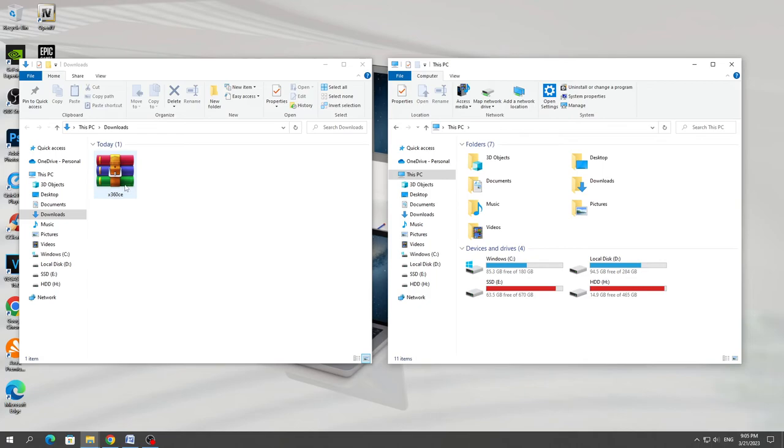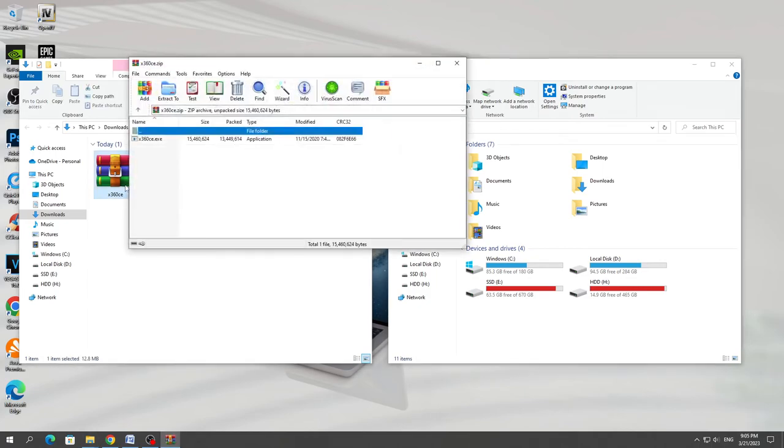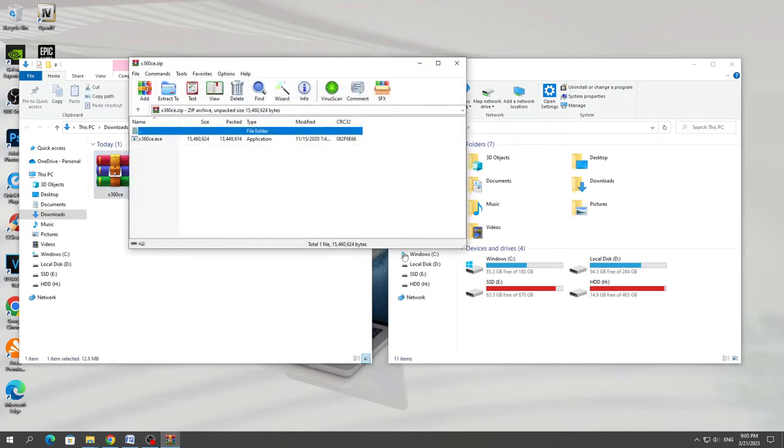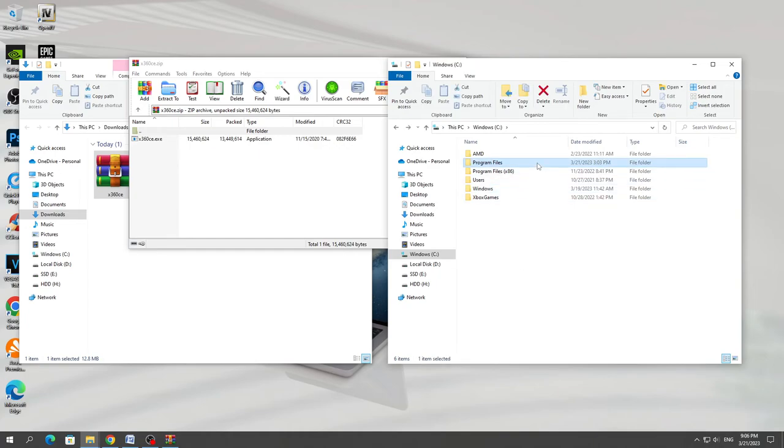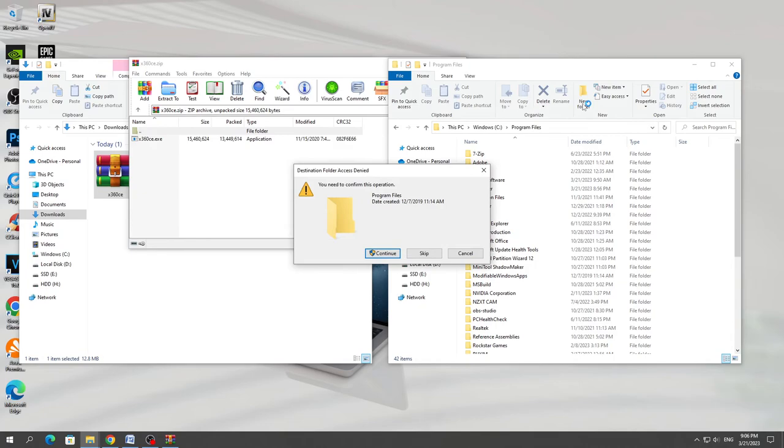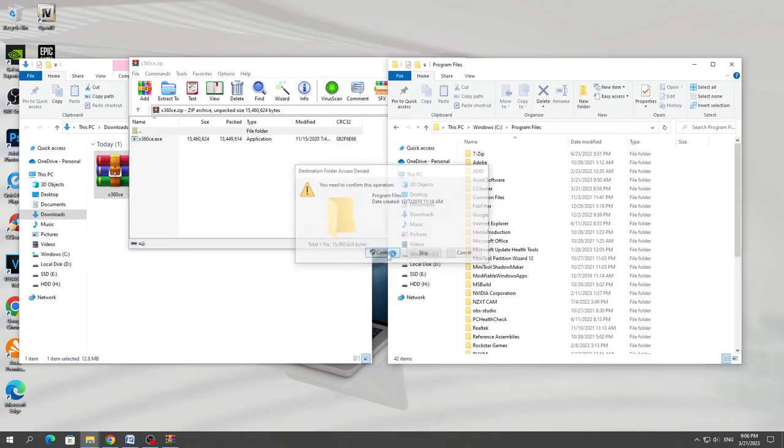Open the archive that we downloaded and open the system drive where Windows is installed. Open the program files folder. In this folder, create a new folder called X360CE.